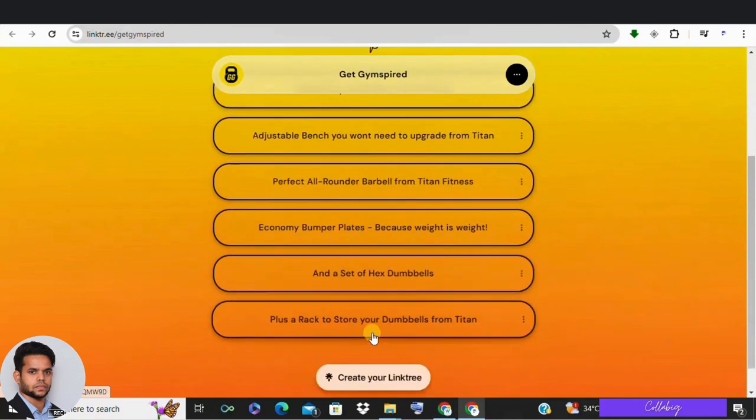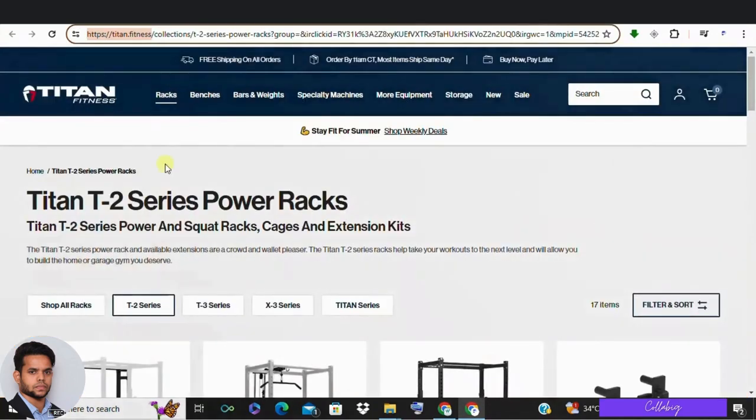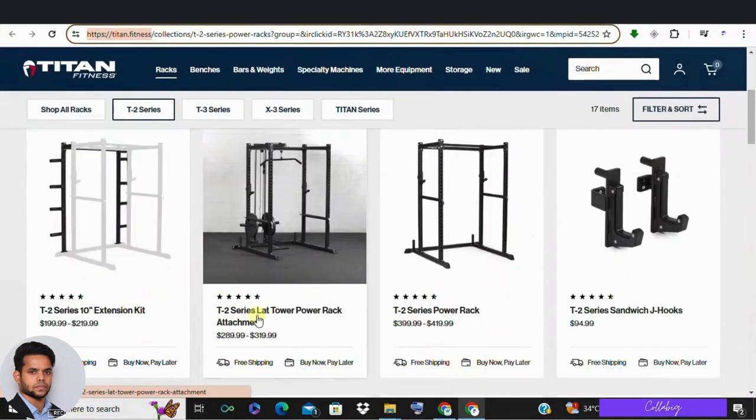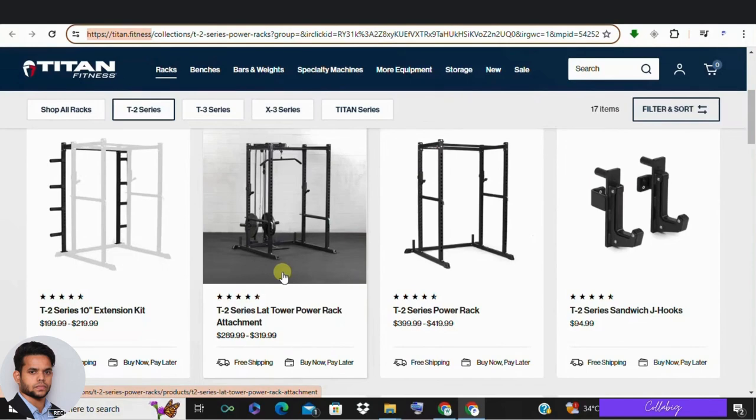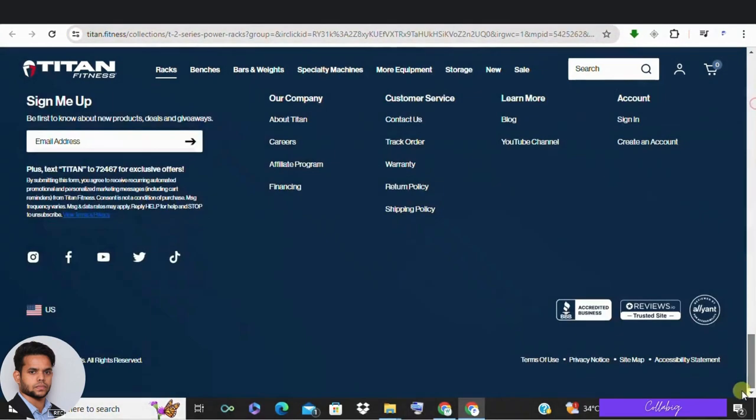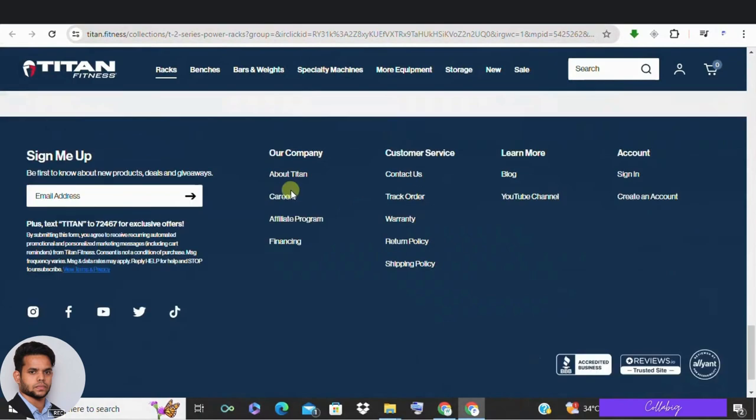For example, this Titan Fitness equipment sells for almost $300. Clicking through their affiliate link pays them a 5% commission. I'm also signed up as an affiliate for this Titan Fitness and I earn a 5% commission every time someone purchases through it.